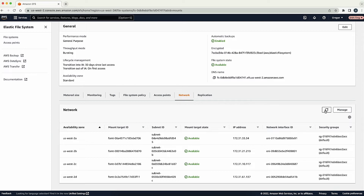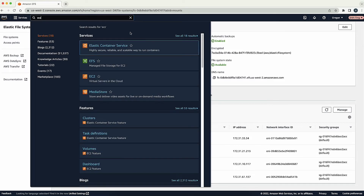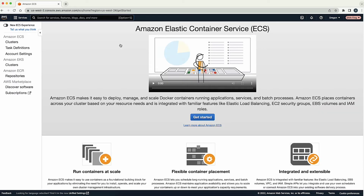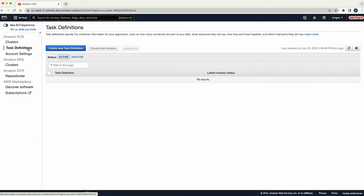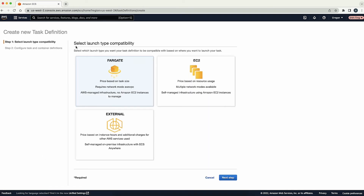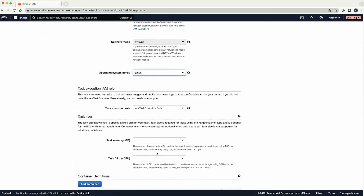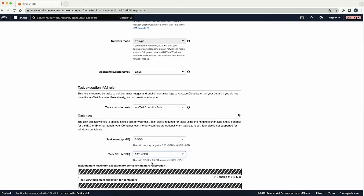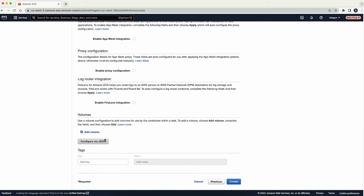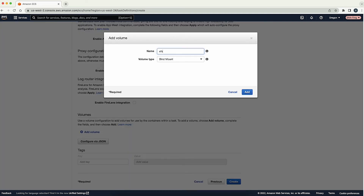Next, I will create a task definition. Navigate to the Amazon ECS console. Choose task definitions on the left and choose create new task definition. Choose the Fargate launch type and continue. Enter the task definition family. Select Linux for operating system family. Define the task size. In the volume section, choose add volume. Enter a name for your volume. For volume type, choose EFS.